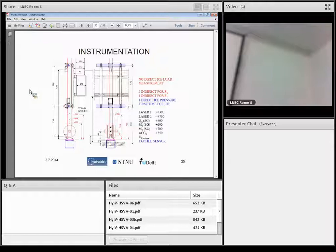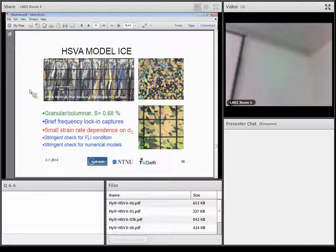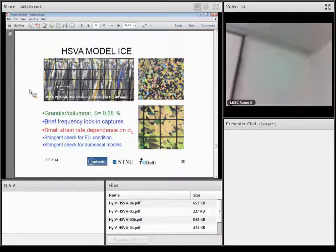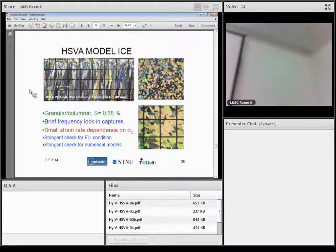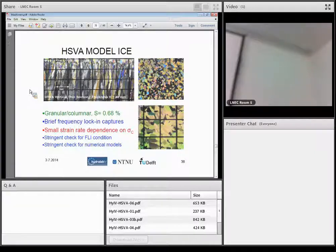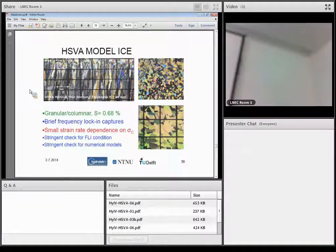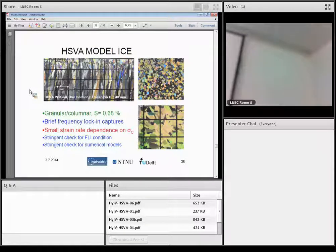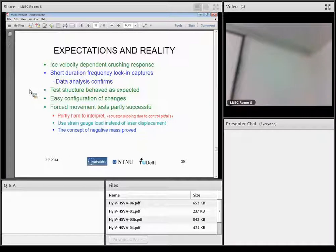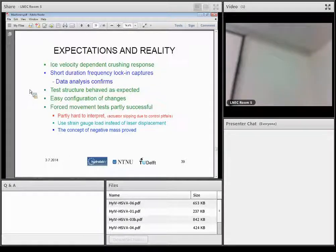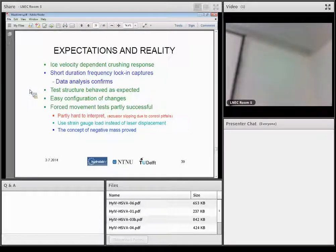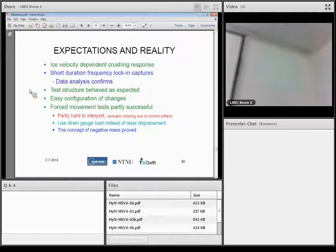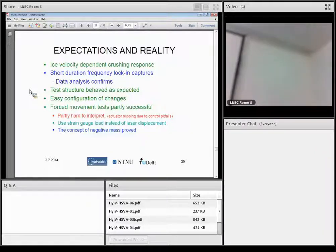Only problem is that in scale model test, there is perhaps too low dependence on ice strength to strain rate. And that's rather important in ice-induced vibrations. So we got the ice velocity dependent crushing response and short duration frequency lock-ins. And then this structure behaved as expected. It was easy to change configuration. And partly the data was hardly difficult in the forced movement test because there was a control slipping. But it proved that negative mass and negative damping exists.